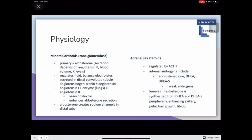As for mineralocorticoids found in the zona glomerulosa, the primary one is aldosterone, and its secretion depends on angiotensin 2, blood volume, and potassium levels. It regulates fluid balance and electrolytes and is active in the distal convoluted tubule. Angiotensinogen with renin gives angiotensin 1; angiotensin 1 with enzymes — usually found in the lungs — gives angiotensin 2, a vasoconstrictor that enhances aldosterone secretion, creating sodium channels in the distal tubule.